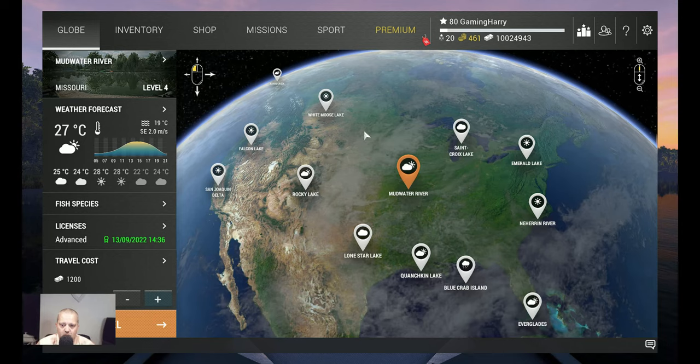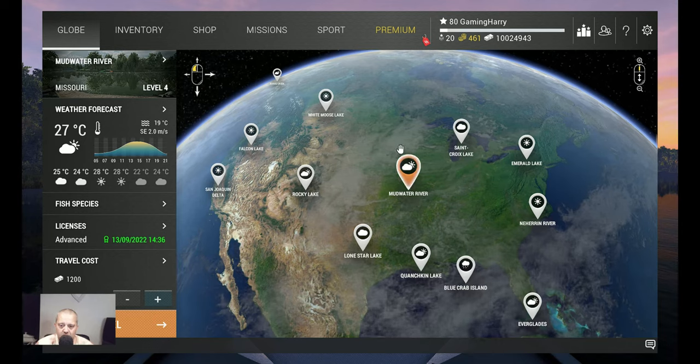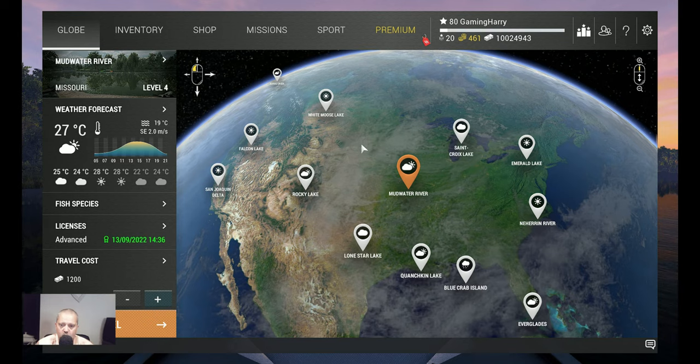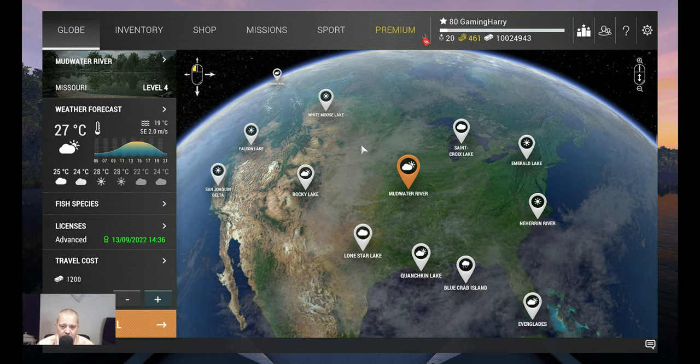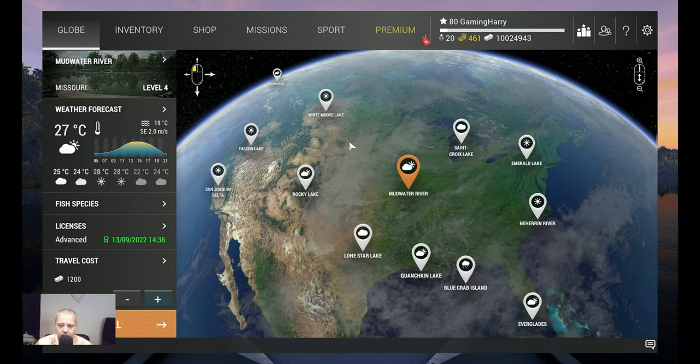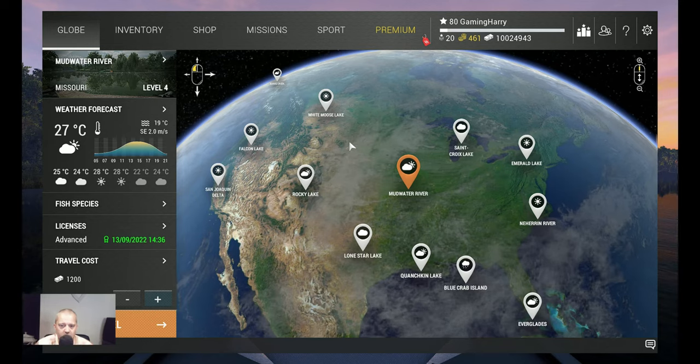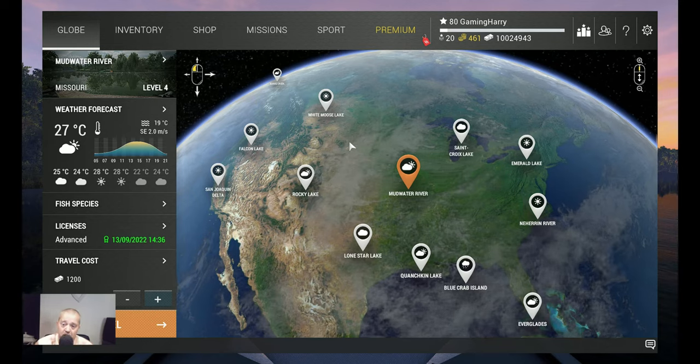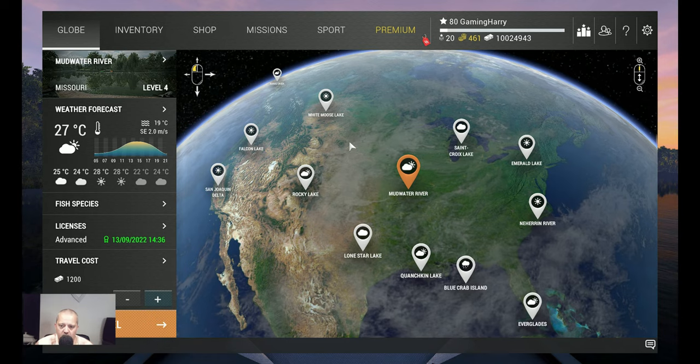Hello friends of the channel and welcome back to another Fishing Planet video. We're going again to Mudwater River. We've almost got all the fish but not yet, and I want to make a video of every fish at Mudwater River. Actually, I want to make a video of every fish in the game, but right now we're busy on Mudwater River.